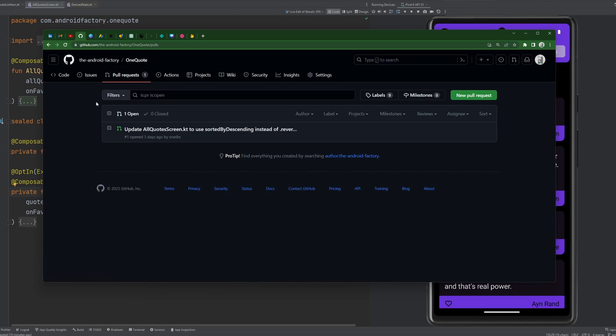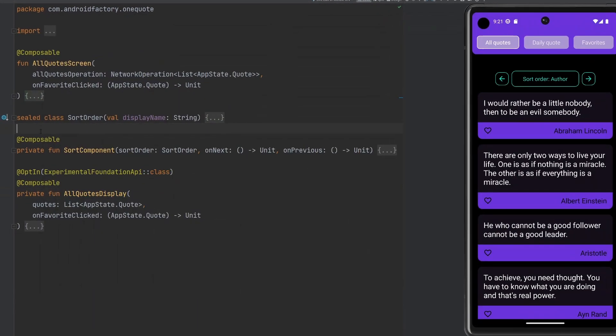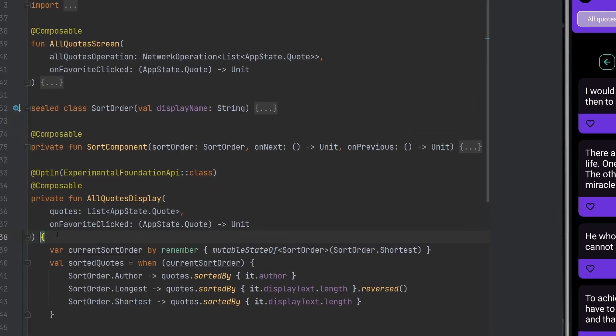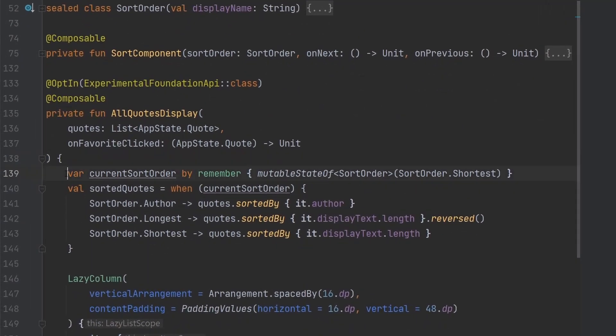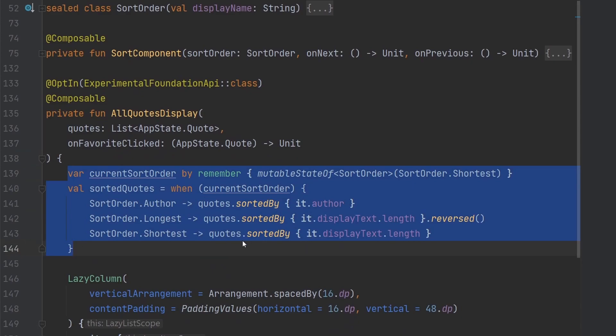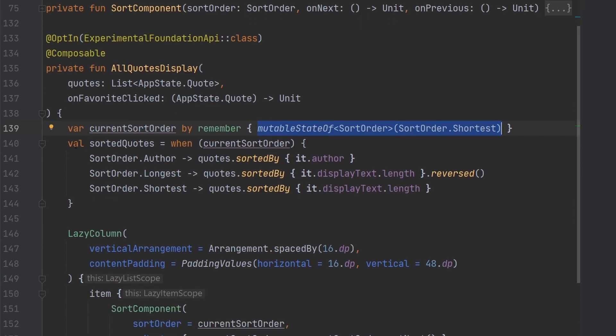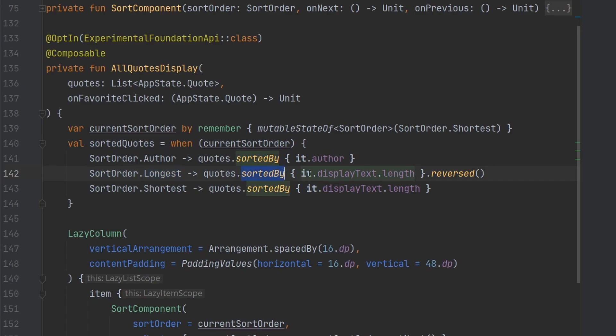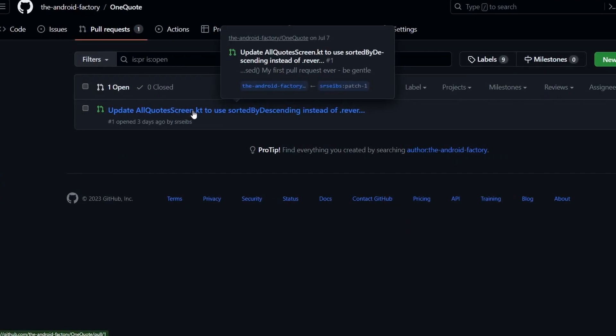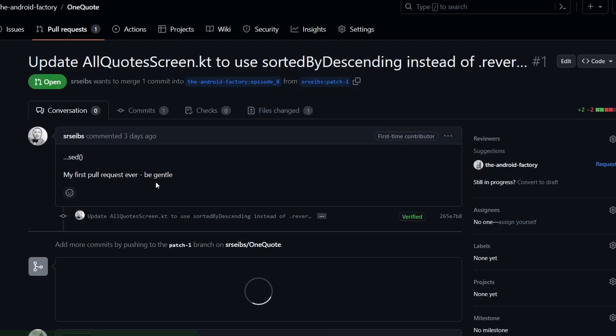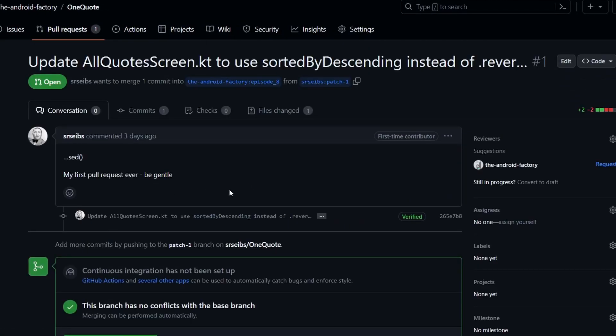So someone in the comments here I've been chatting with back and forth had a really good idea about basically the way we were sorting something. Taking a quick look here at this bit of logic, we have our current sort order. It's a mutable state of the sort order. And then we basically run this calculation here. Now, in particular, for the longest here, we were sorting by the display length of the quote itself, and then we were reversing it because realistically that would give us the shortest. So point is very simple fix here, but he did so via a pull request, which really helps us out.